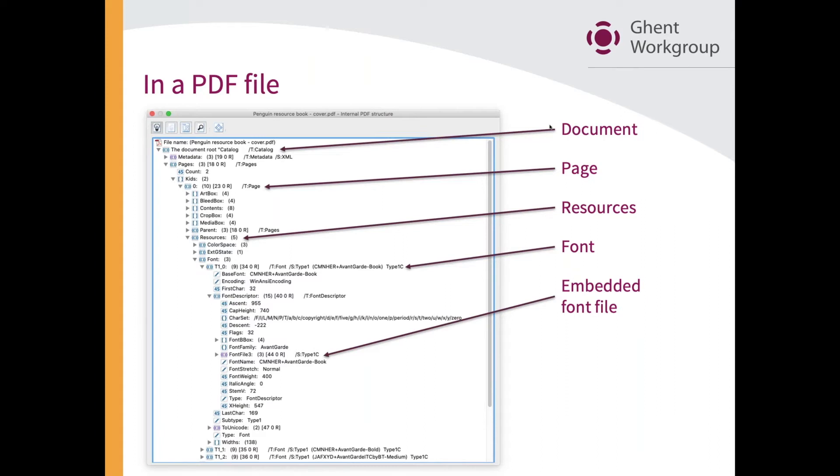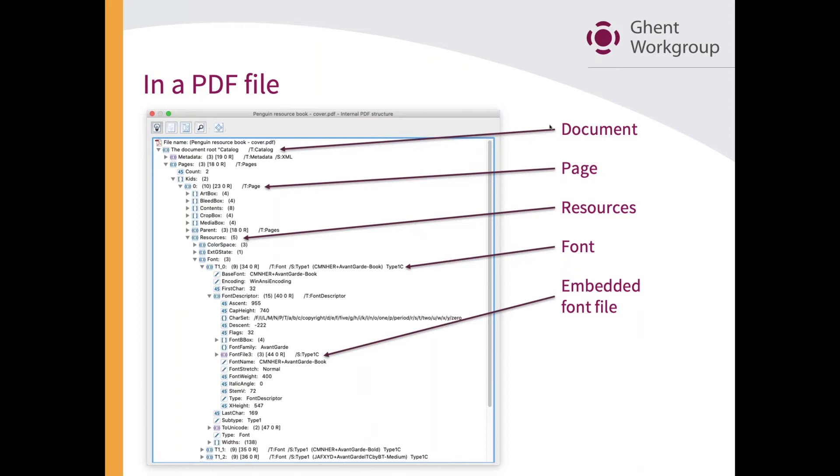In that dictionary, you can see the little arrow there that points to a particular font. You can see all the information that we have in that font. Things like the name of the font, Avant Garde Book in this case, the encoding, we'll talk about that, and you see something called a font descriptor. In that font descriptor is something called font file three.